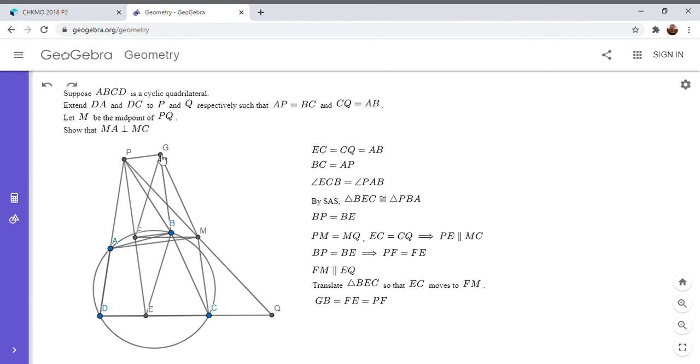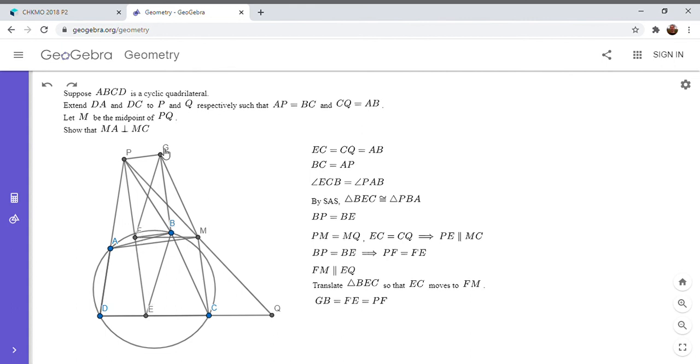So these two are the same length. And then we also know that BG is parallel to FE. Like I mentioned, all three of these segments, EF, BG, and CM, they're all the same length but also in the same direction. So BG is parallel to EF. So it has to be parallel to PF.